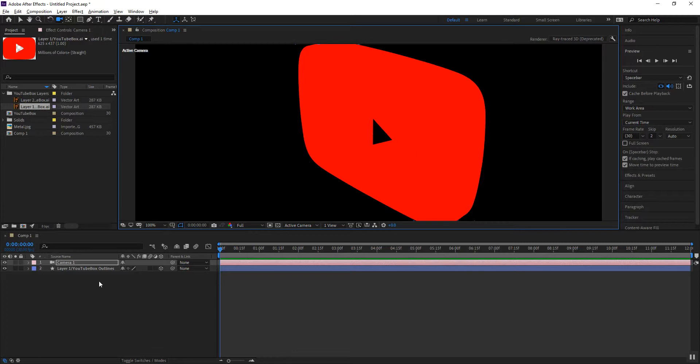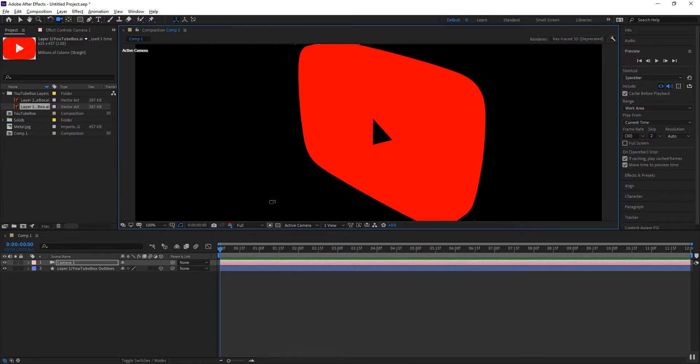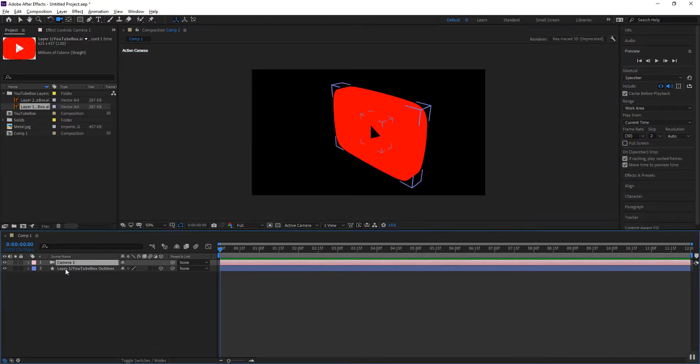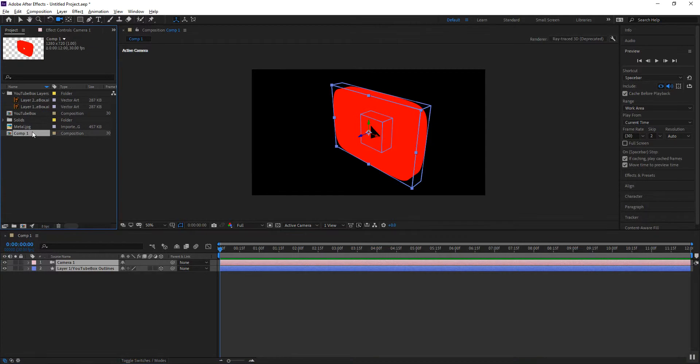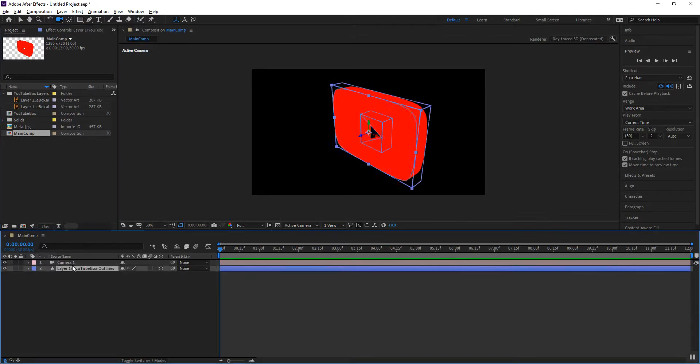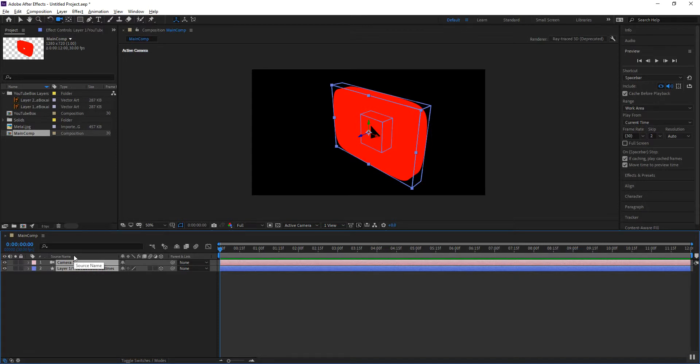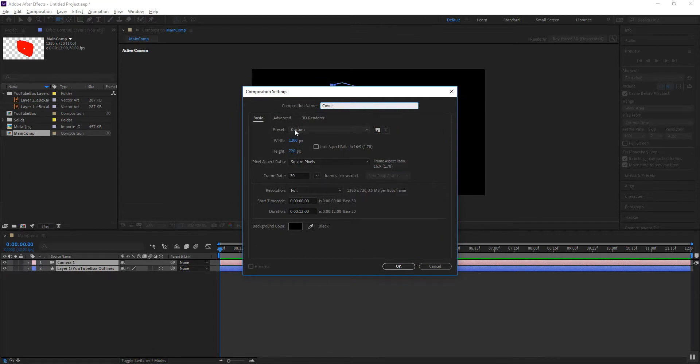So with this done what I want to do now is I want to copy these two layers and actually I'm going to rename that comp 1 into main comp and I'm going to select these two layers from the main comp. Control C to copy or command C and then I'm going to create me a new composition.